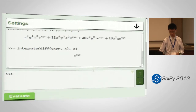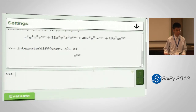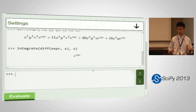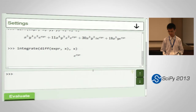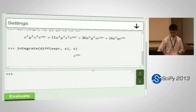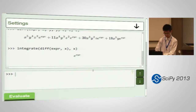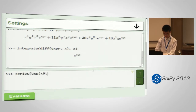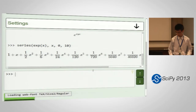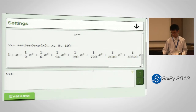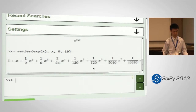You can enter expressions. This doesn't require anything installed — you can use it from a Chromebook, you can use it from your phone. Let's just find the series expansion of exp(x), which I'm sure everybody knows anyway. It returns pretty quickly and as you can see, it's formatted with LaTeX.